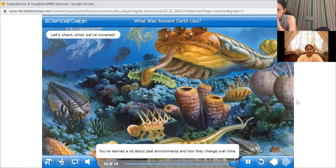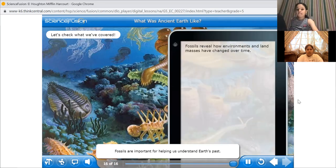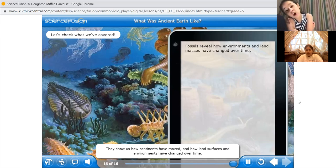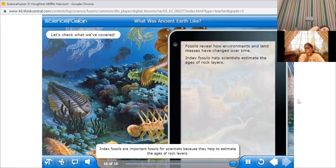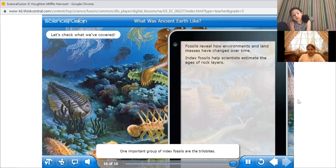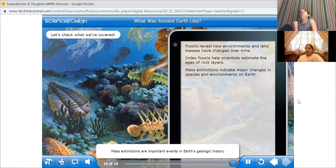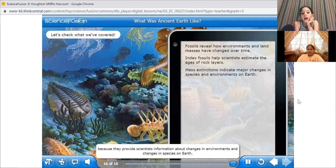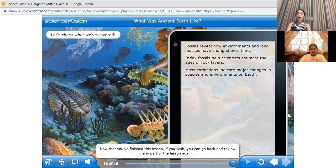You've learned a lot about past environments and how they change over time. Let's review the main ideas from the lesson. Fossils are important for helping us understand Earth's past. They show us how continents have moved and how land surfaces and environments have changed over time. Index fossils are important fossils for scientists because they help to estimate the ages of rock layers. One important group of index fossils are the trilobites. Mass extinctions are important events in Earth's geologic history. So, we learned about index fossils and mass extinctions.